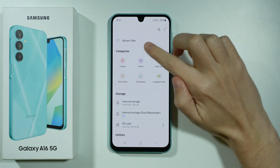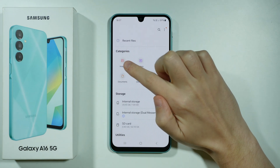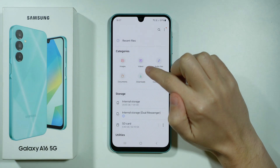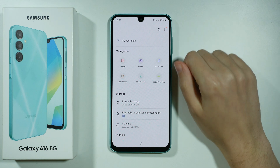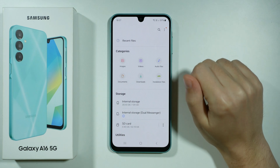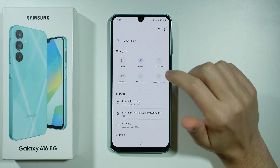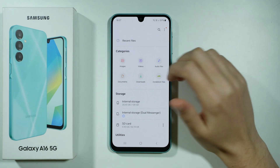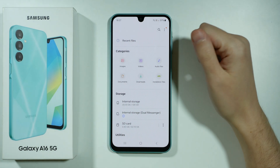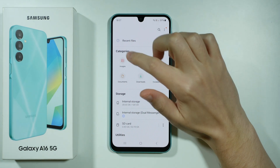Over here we have categories such as images, videos, but not only that — we also have audio files and documents and so forth, so technically you can move everything that you want to.